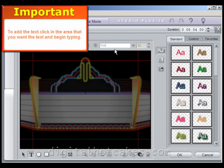Now that the Title Overlay is pulled up, add your text by clicking in the white area where you want to place it and begin typing.